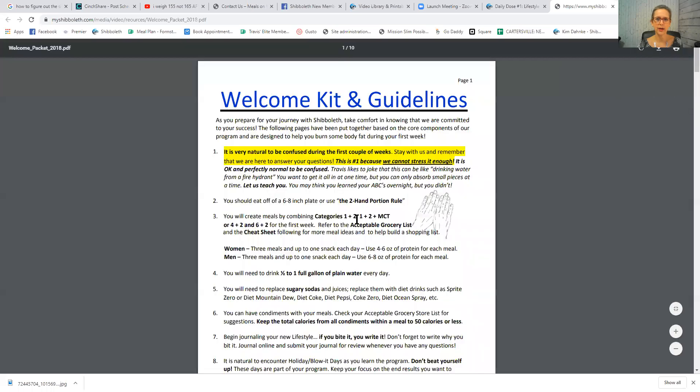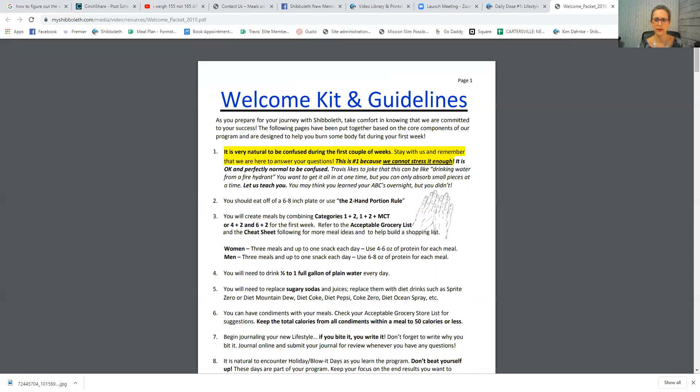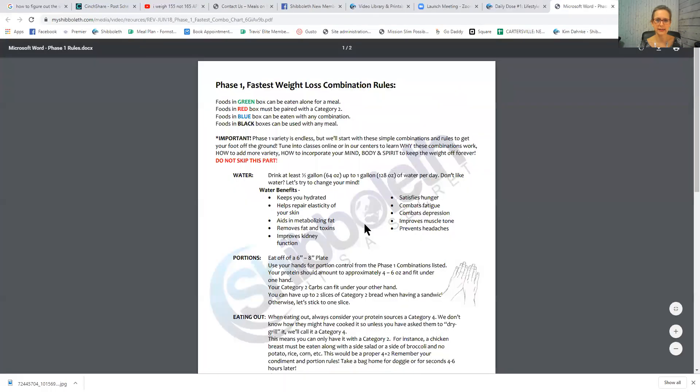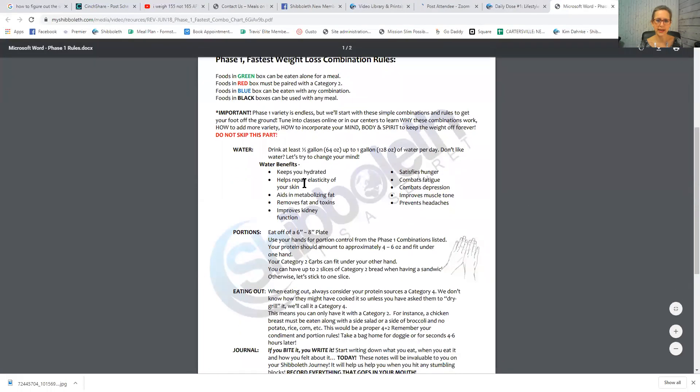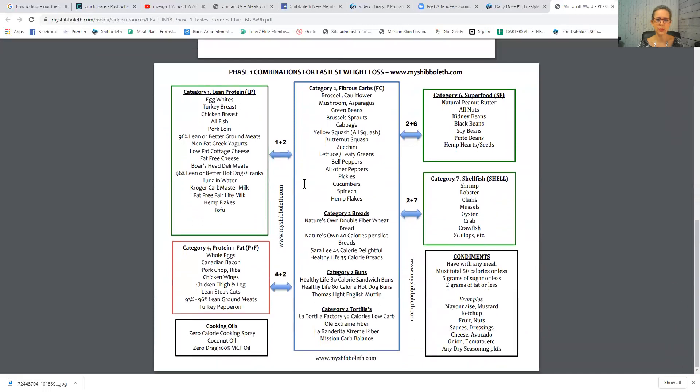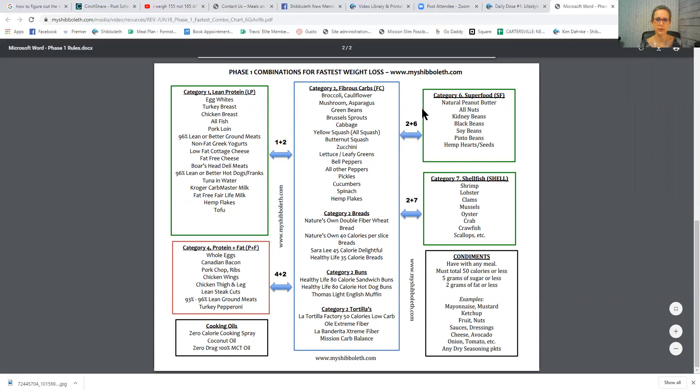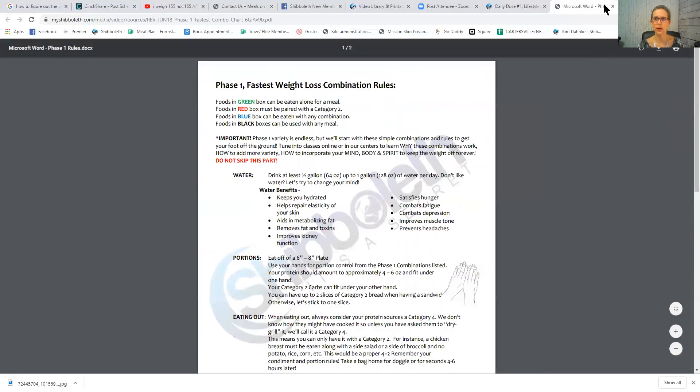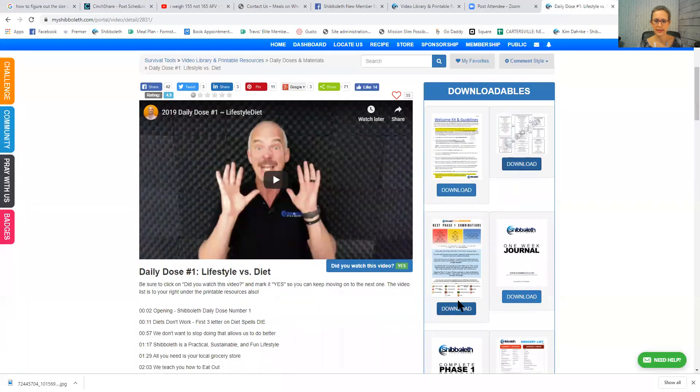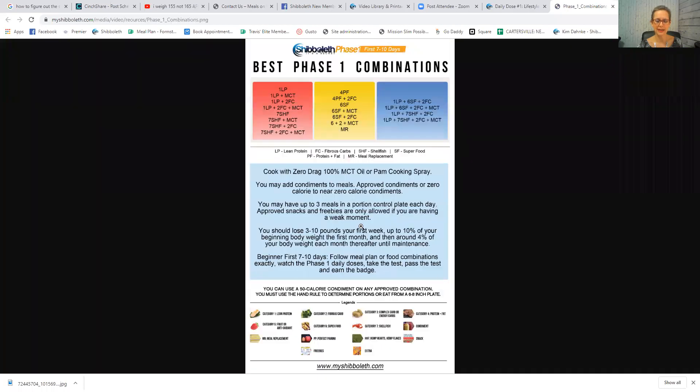You can click download right there and you will see a welcome kit and guidelines. You can print that. It'd be very good for you to print that and read it. This next downloadable is an excellent document. You can read that, but look at this next page here. It gives you a short list of some different categories and how to pair those together. So those would be a great document to use for your beginning meals. And this is the best phase one combinations you can print that.